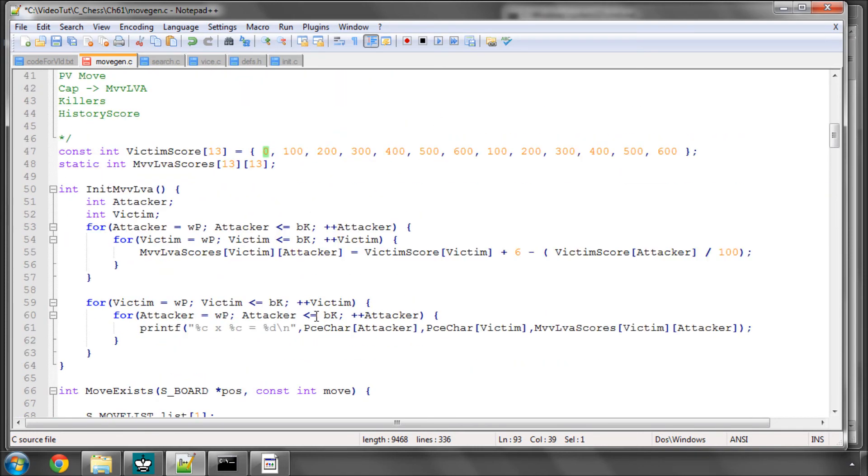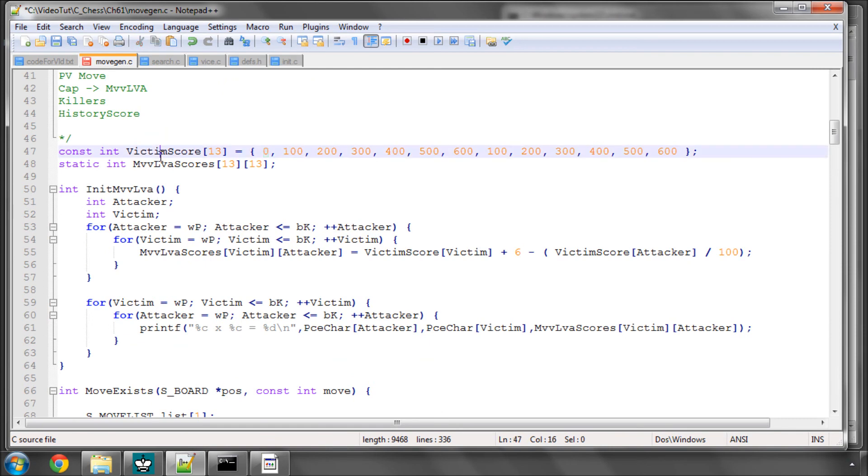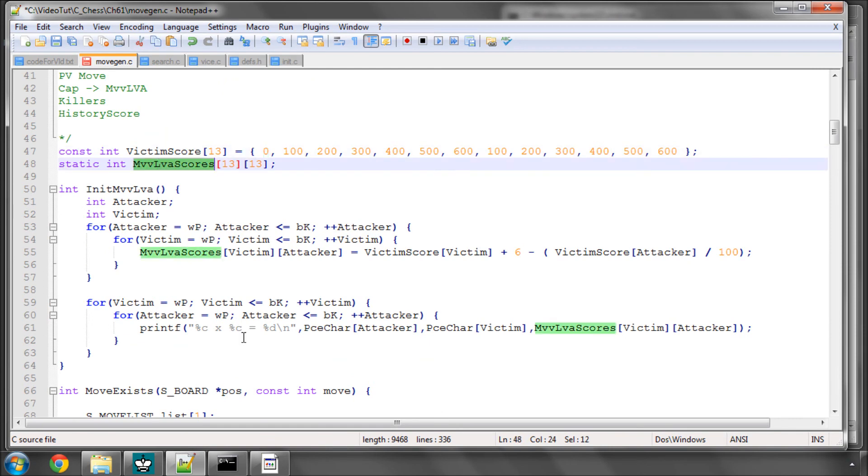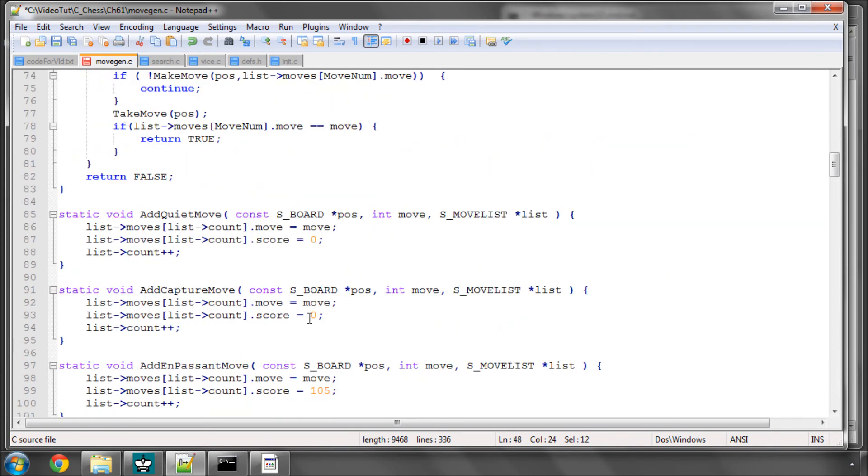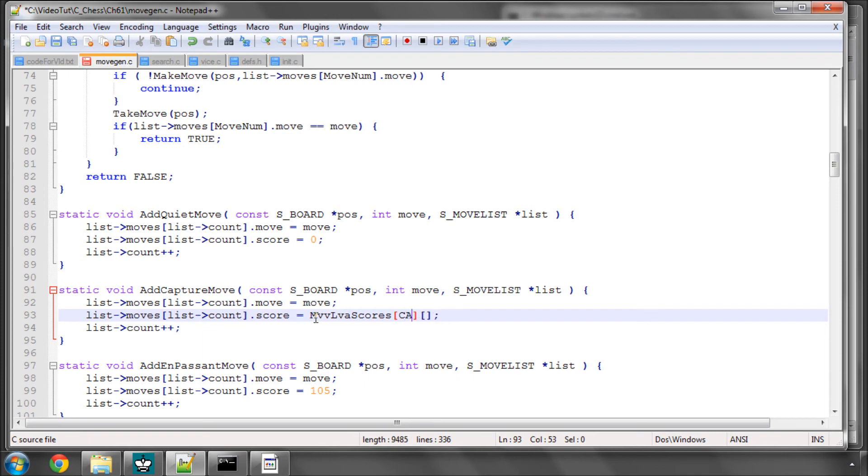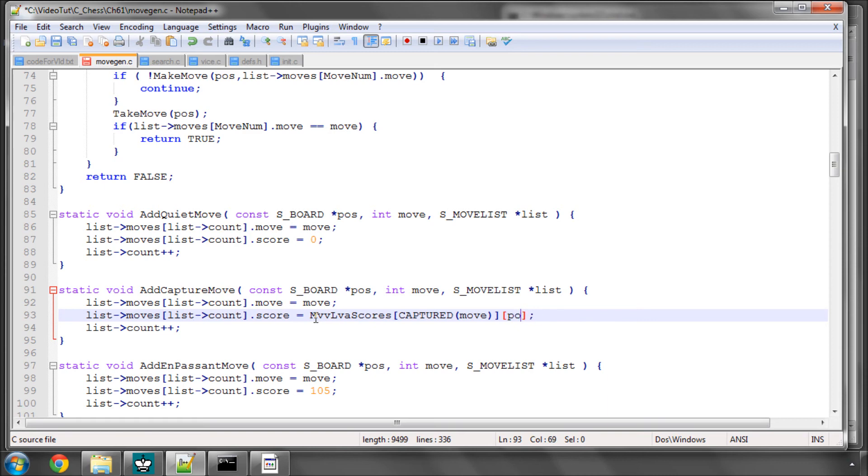And now there, in the capture score, we order by victim and attacker. So the victim is whatever is captured from the move, using our captured macro, and the attacker is whatever is on our position pieces array at the from square of the move. And that's all we need to do to assign the score.